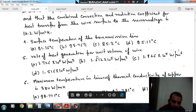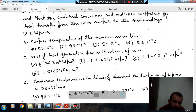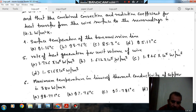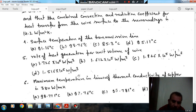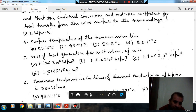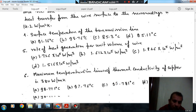Option A: 1.726 into 10^5 watt per meter cube. Option B: 1.612 into 10^5 watt per meter cube. Option C: 1.826 into 10^5 watt per meter cube. Option D: 1.516 into 10^5 watt per meter cube.